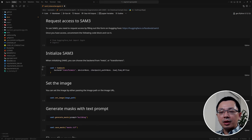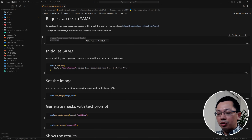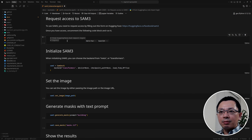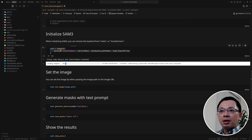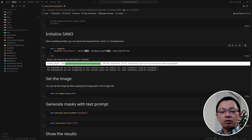To do the segmentation, the first thing we need to do is initialize the SAM3 model. As mentioned earlier, you need to sign up and request access to the SAM3 model on Hugging Face. Once you have access, you can initialize the model and it will load into the GPU. If you set the GPU device to None, it will automatically detect your GPU; if a GPU is available it loads there, otherwise it uses the CPU.